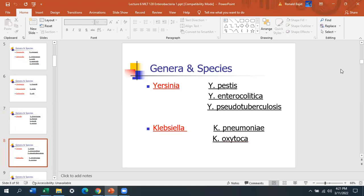Klebsiella is pretty significant in newborns and infants. Klebsiella oxytoca morphologically looks the same as Klebsiella pneumoniae, except — make sure you remember this — Klebsiella oxytoca is indole positive. The other main indole positive organism is E. coli.